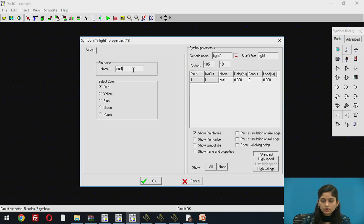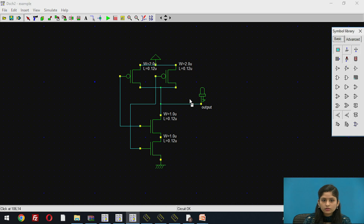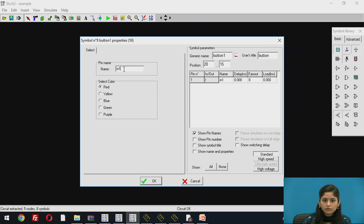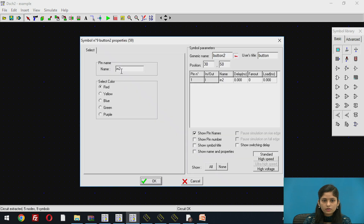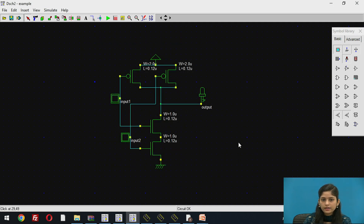We add an LED on the output line — double click and write the name 'output', then click OK. Then we provide inputs: click and give the name 'input1', click OK. Then connect the second input and give the name 'input2'. In this way, we design the schematic of NAND gate in DSCH software with two PMOS in parallel, two NMOS in series, VDD at the drain of PMOS, and ground at the source of NMOS.